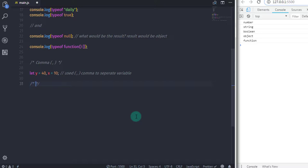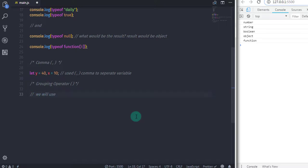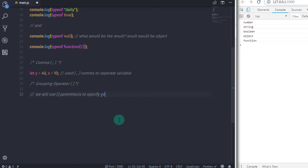After that, we have the grouping operator. So the grouping operator is parenthesis. Parenthesis are used to specify the order of operations. We will use the grouping operator to specify operator precedence. We will talk about this in future lectures.